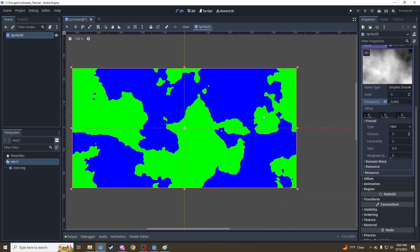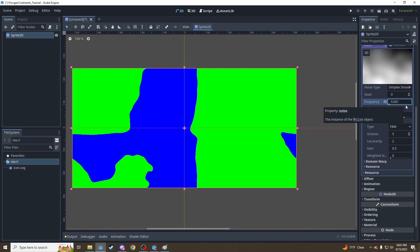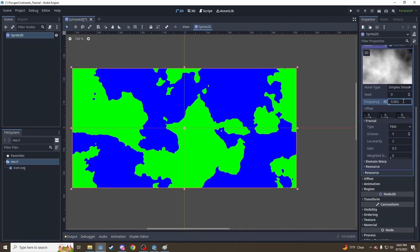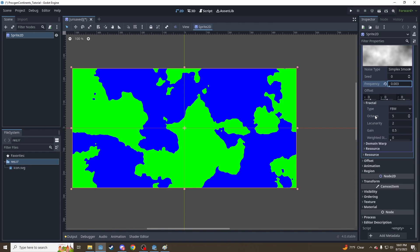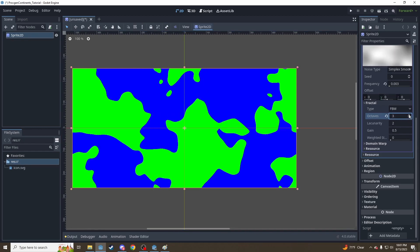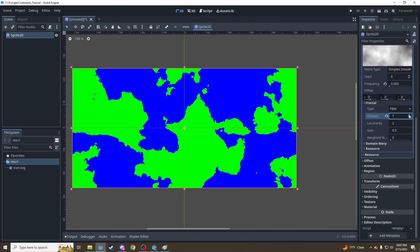We've got a few continent-type shapes. You can go as low as 0.001 — it won't let you go any lower. Play with that as you like. 0.003 is typically my favorite value. And here with the hard cutoffs, we can see what the octaves mean. That's one octave — those very smooth shapes — and it's getting slowly rougher and rougher the more octaves we add. 5 is fine, it's a pretty standard number.